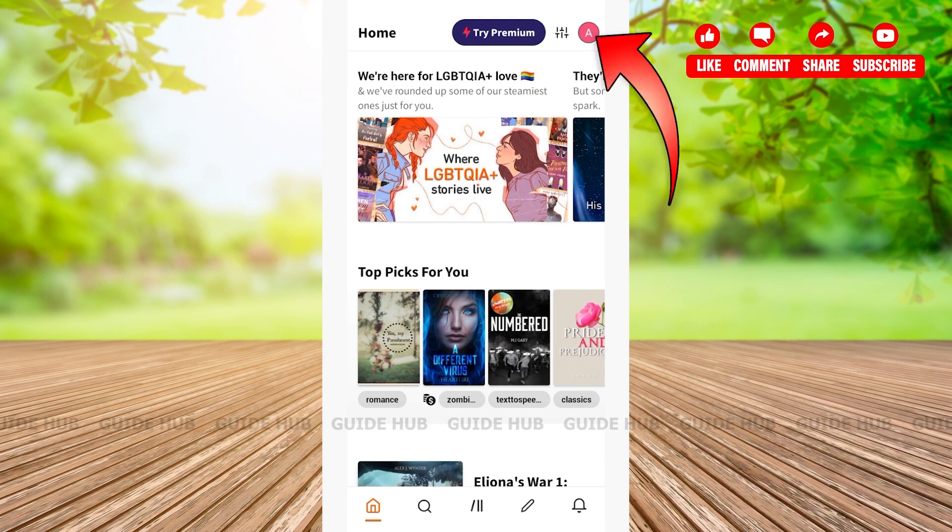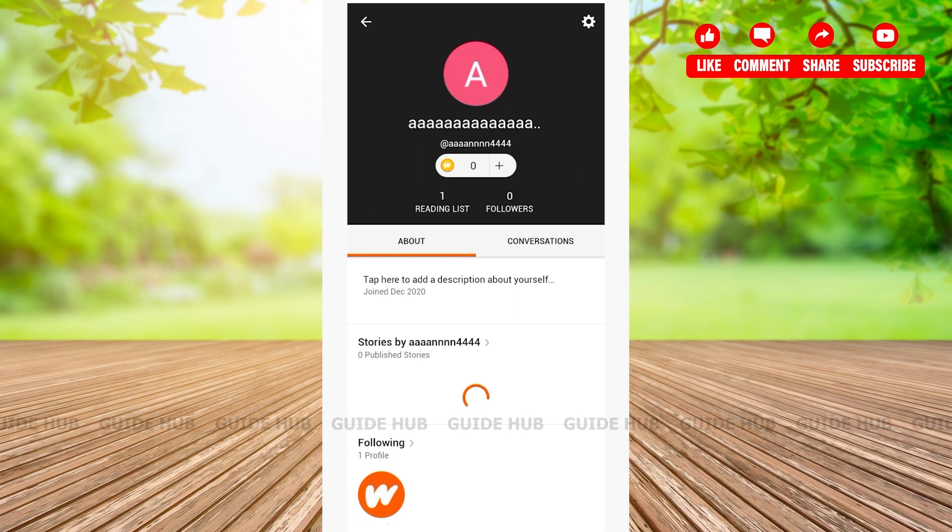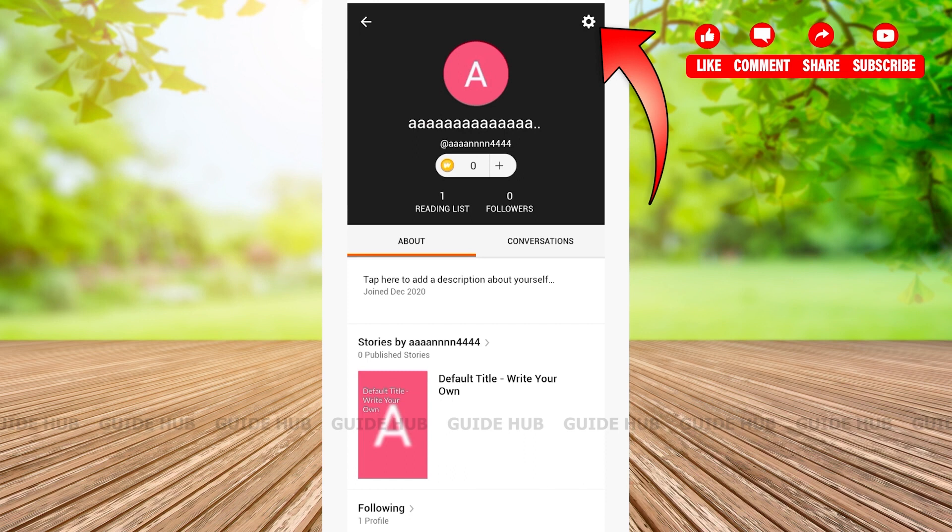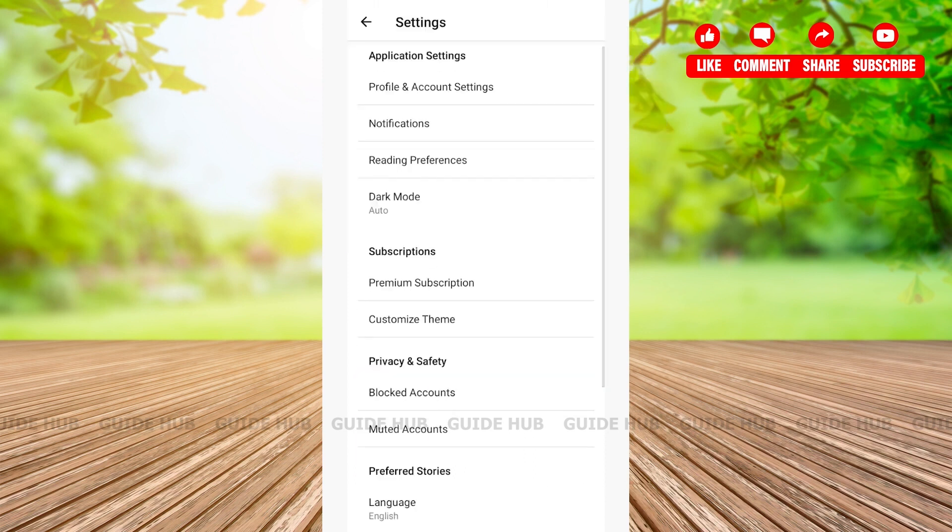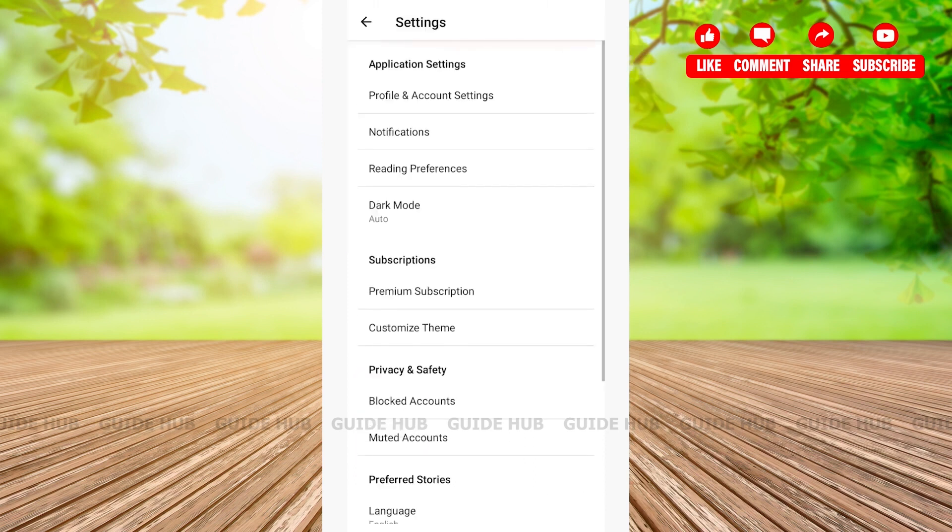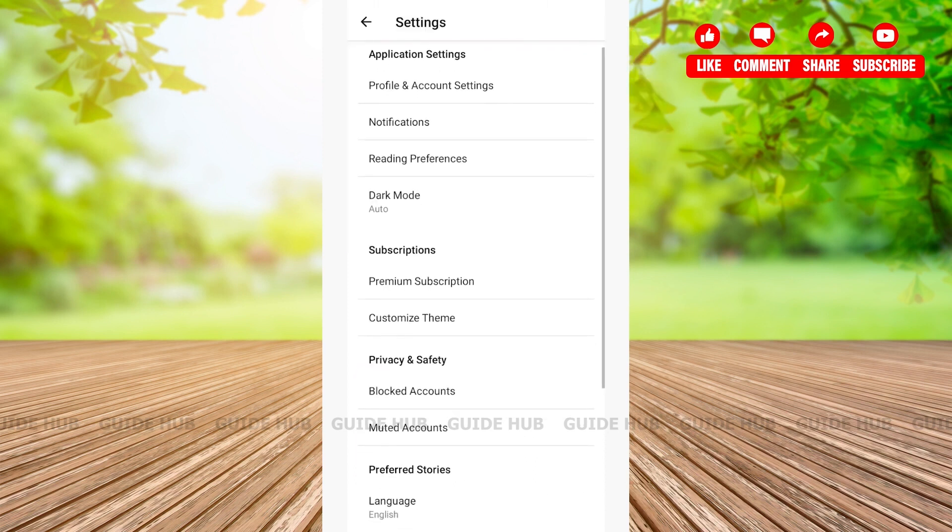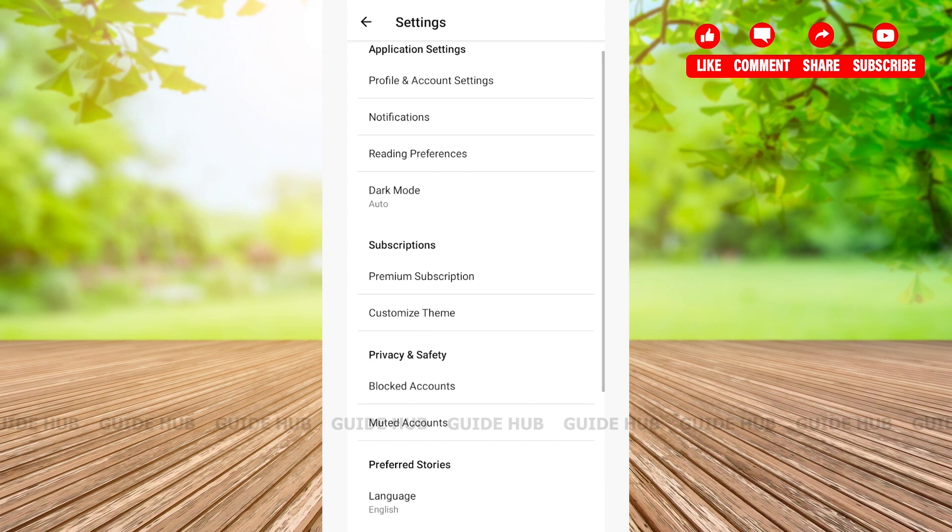After tapping on your profile icon, once again on the top right-hand side corner, you'll be able to see a settings gear option. Tap on it. After tapping on your settings, you'll be welcomed with various options.